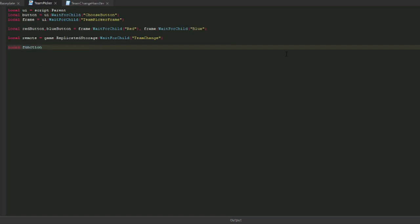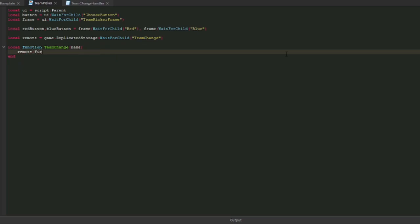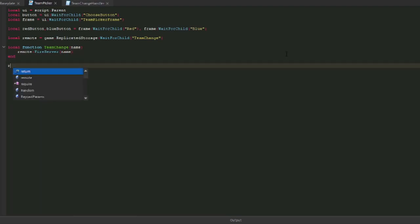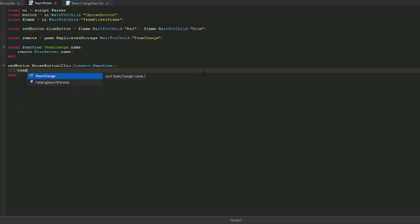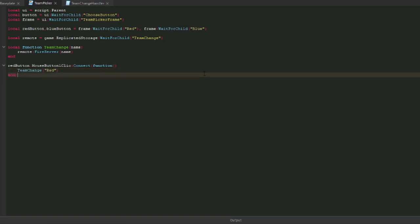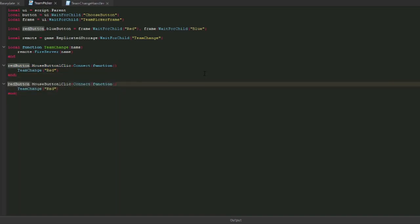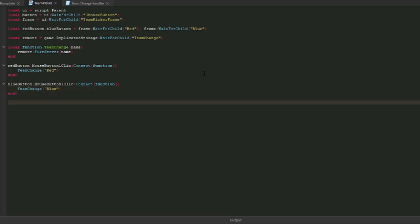We've gotten everything. Now we need to get the remote from replicated storage. Now we'll create a function that handles team change. All we'll need to pass in is the name of the team and then send this to the remote by doing fire server and provide the name. Now we need to connect the buttons. Red button mouse button one click, connect that function. This will just fire any time we click the button and we will do team change and provide red as the name. Then for the blue button, we will just do blue.